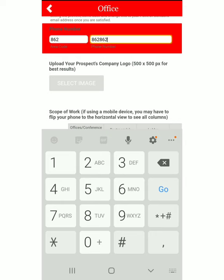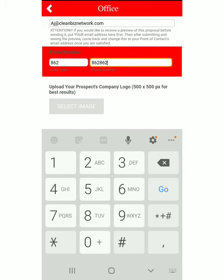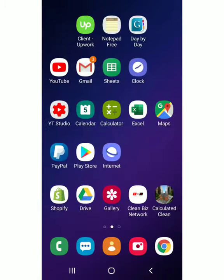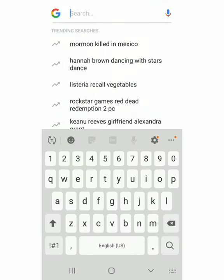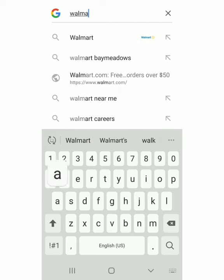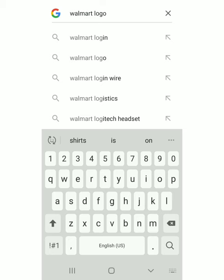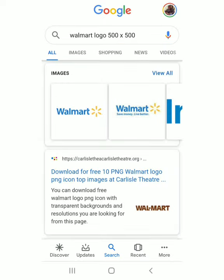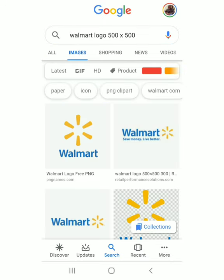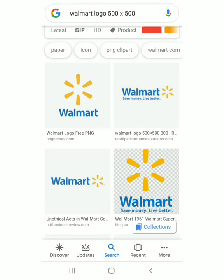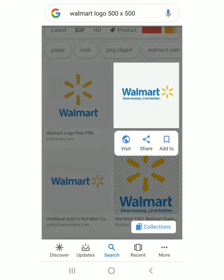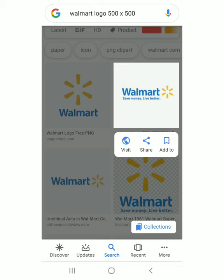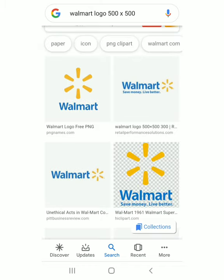Then you will put the prospect's company logo. You want a 500 by 500 pixel image. If you don't have their company logo, simply Google the apartment's name — for example, 'Walmart logo 500 by 500.' Go to images and look for one that's 500 by 500. If you're on a computer, you can click it to confirm the size. I can see right here in the description that this one says it's 500 by 500.